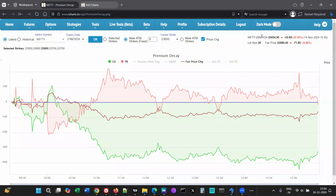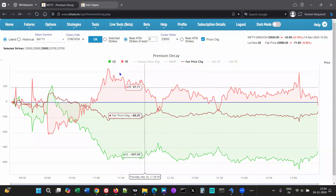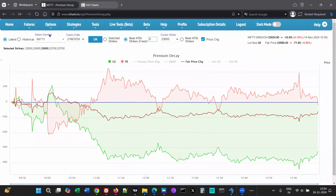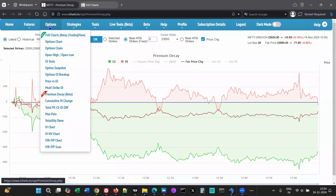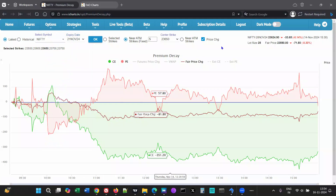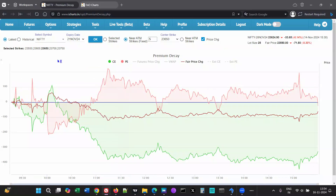This video is an introduction to Premium DK2. This tool is available on the options menu. The first thing you do is select the symbol here, with 'Latest' selected to view the latest data.